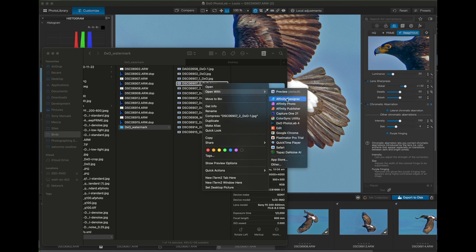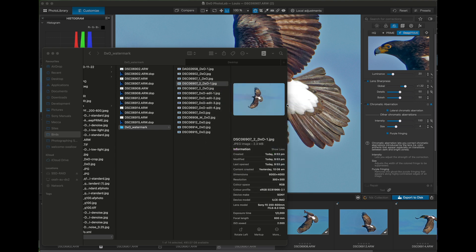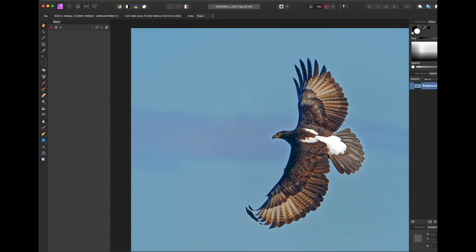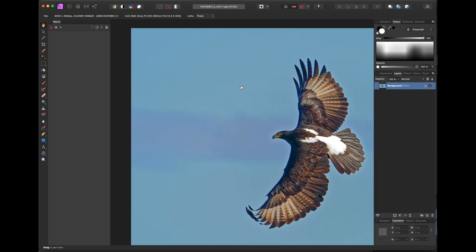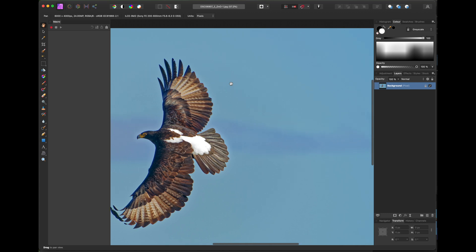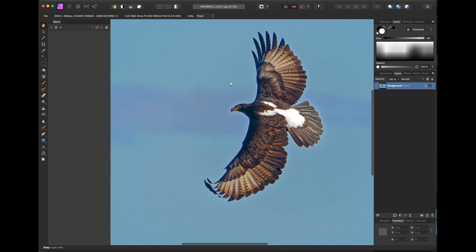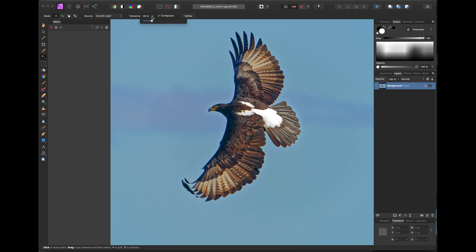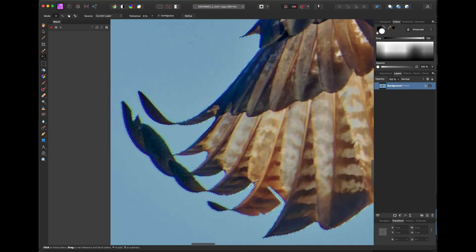So I'll open the file in Affinity Photo or Photoshop, and then I'll select the flood select tool or equivalent and set the tolerance to about 13%. You may need to play with that to see what gives you the best initial selection for your images. In this case, the background is pretty even, so the selection works quite well. And then just check the edges and select any additional areas that have been missed. If necessary, change the selection tool.